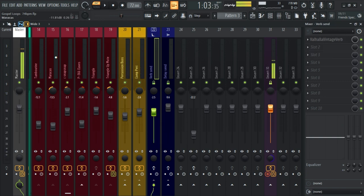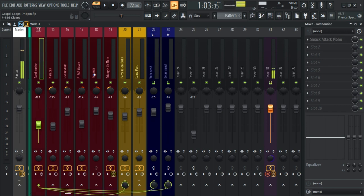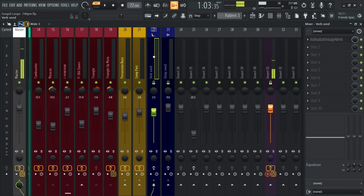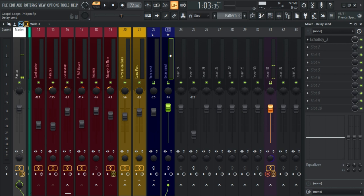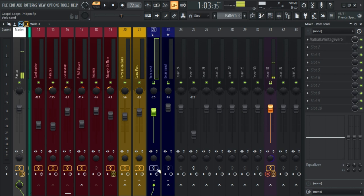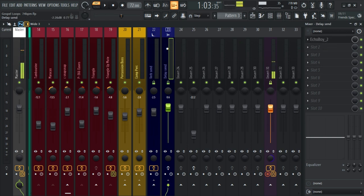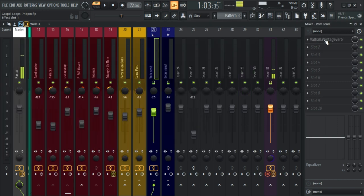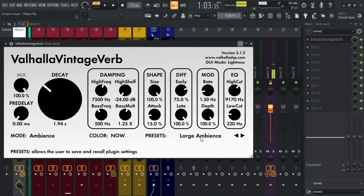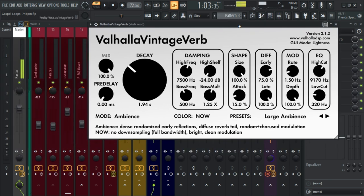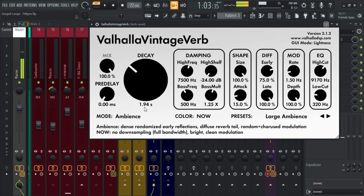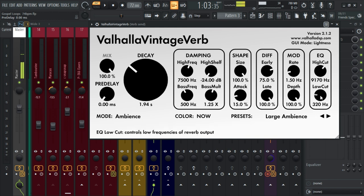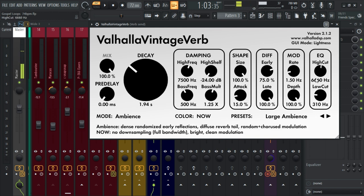The next thing I did was create some space for the individual elements. I have my reverb as a send on one channel and my delay as a send on another channel. For reverb I'm using Valhalla Vintage Reverb — I chose a preset called Large Ambience. The decay is around 1.94 seconds, pre-delay is zero, with some low cut and high cut applied.